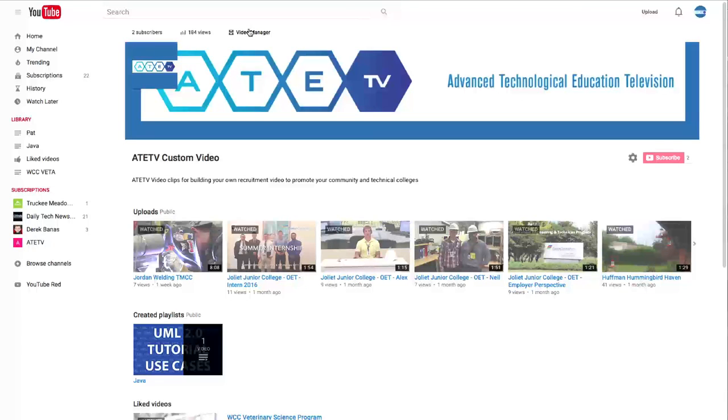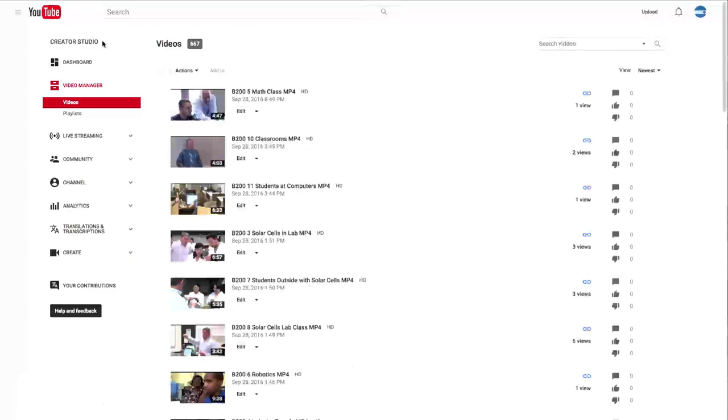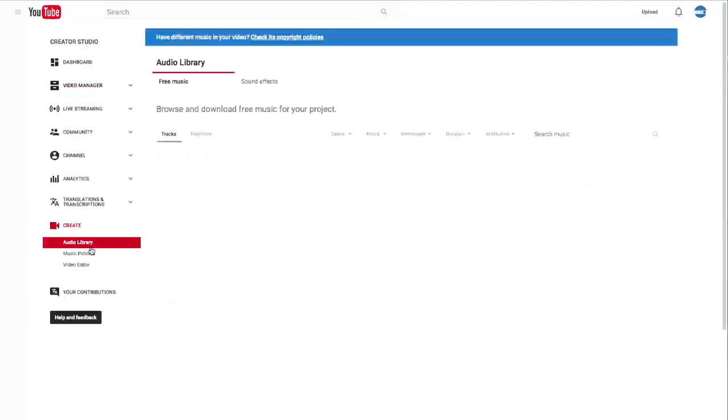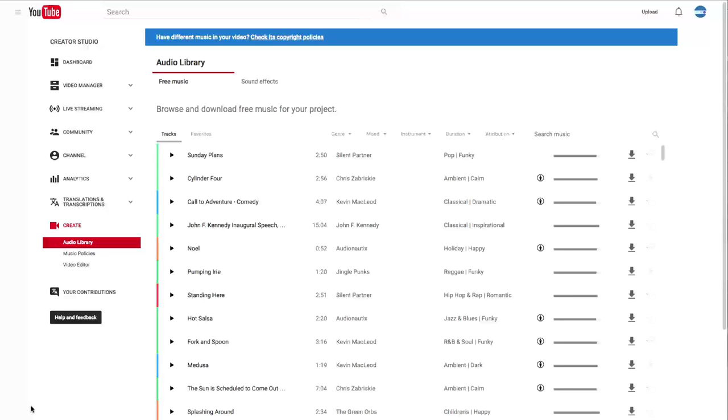We'll go up to Video Manager, and we're going to go down to the left here to this side menu and go to Create. Click on Create, and it automatically defaults to Audio Library, which is exactly where we want to be.